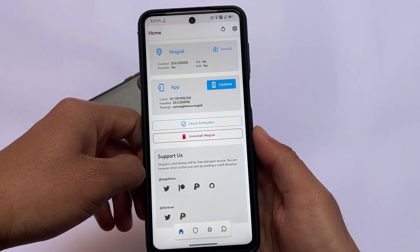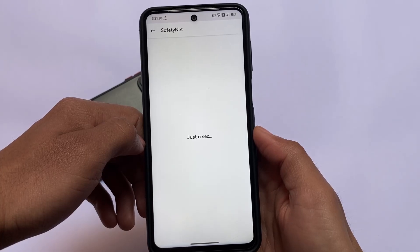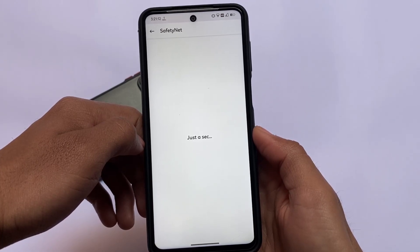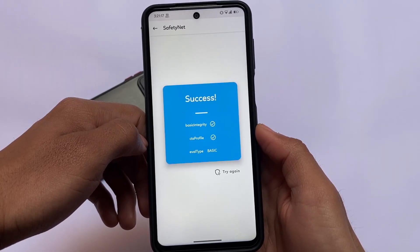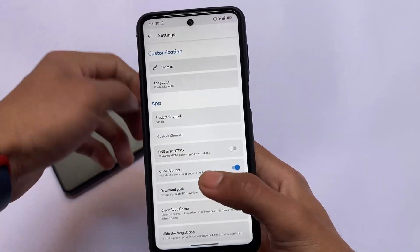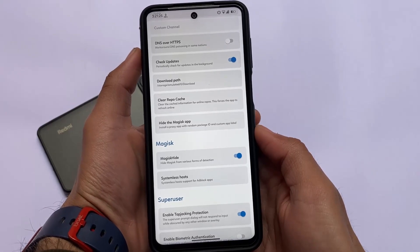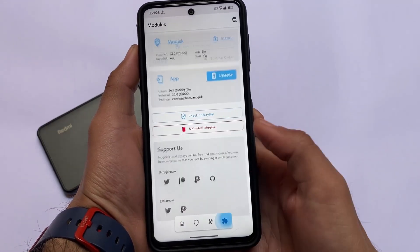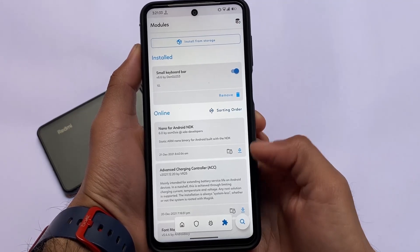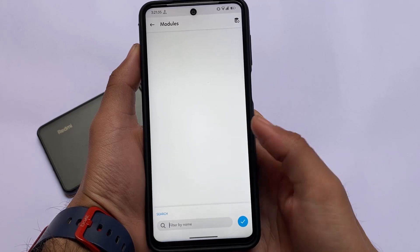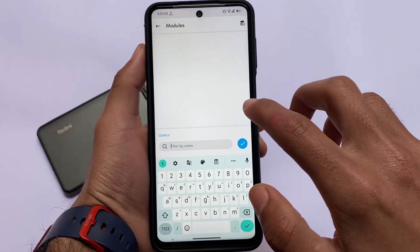Talking about rooting access and SafetyNet status for banking apps — Magisk is working perfectly fine with no issues. After installing Magisk, to pass SafetyNet status you simply need to hide it from Magisk settings by enabling the Magisk Hide option. I'm talking about Magisk 23, which is working perfectly fine. The module I'm currently using on my device is also working well.